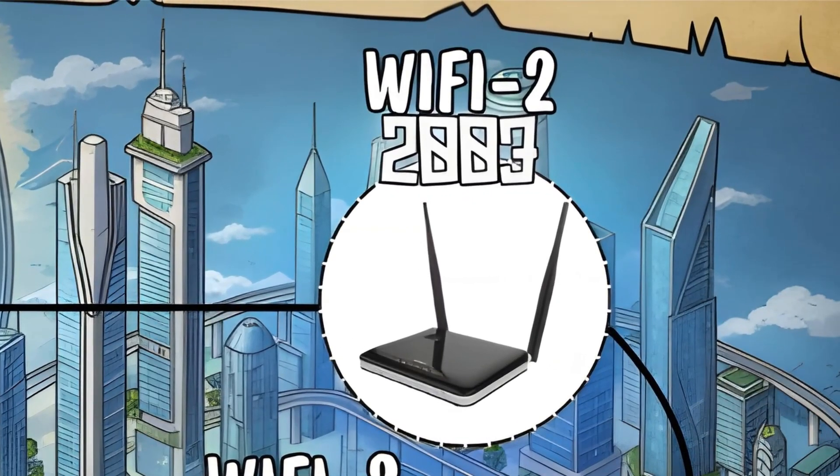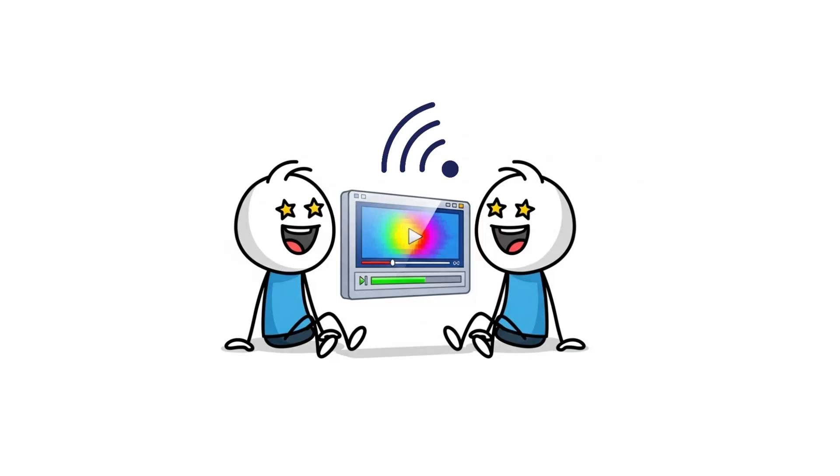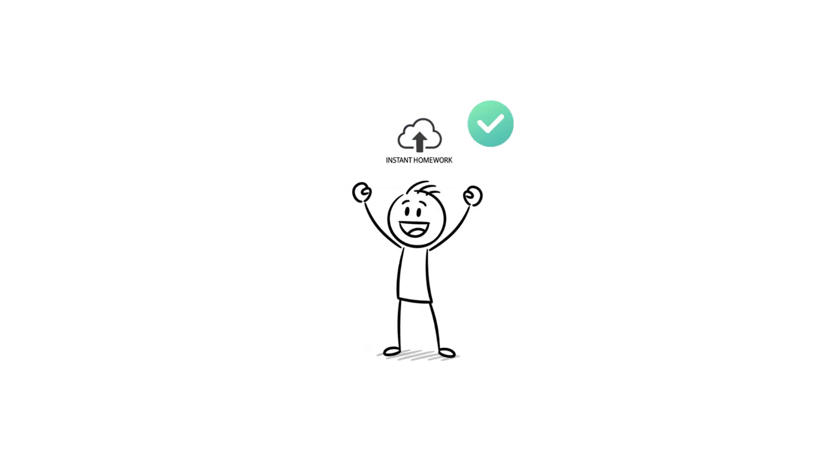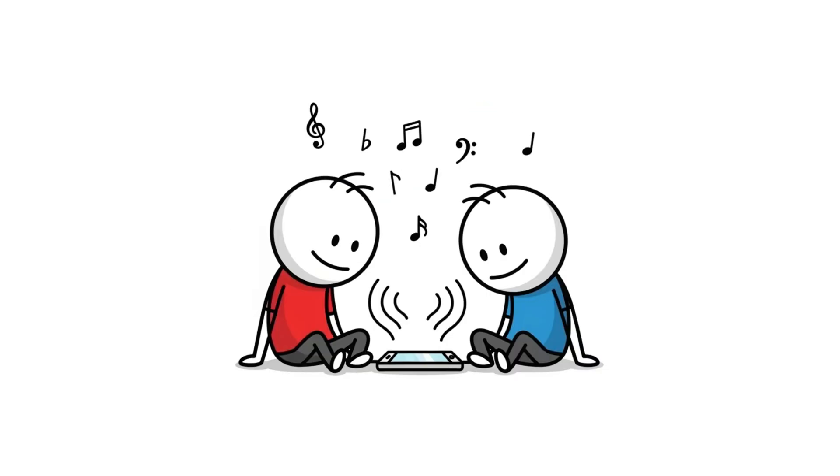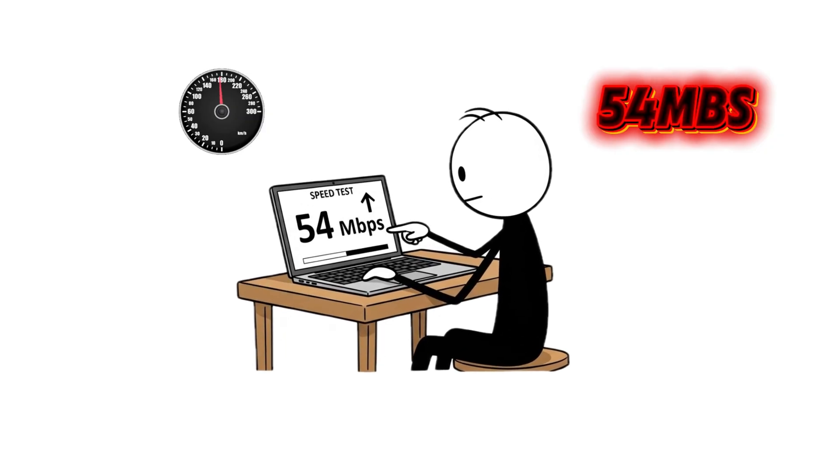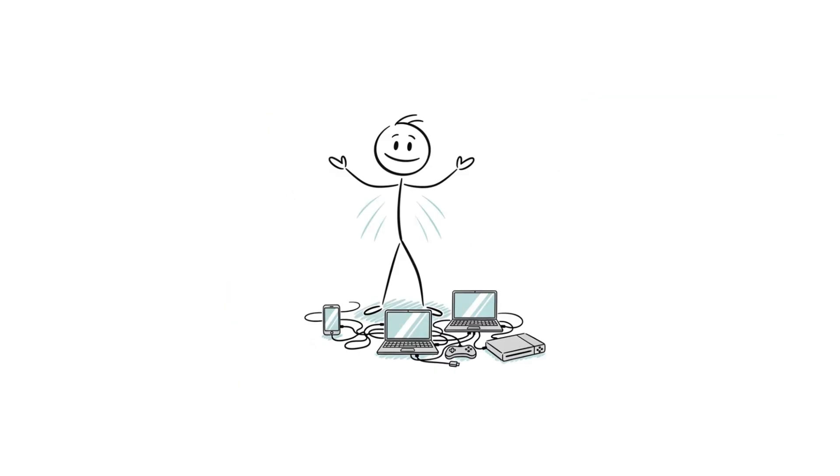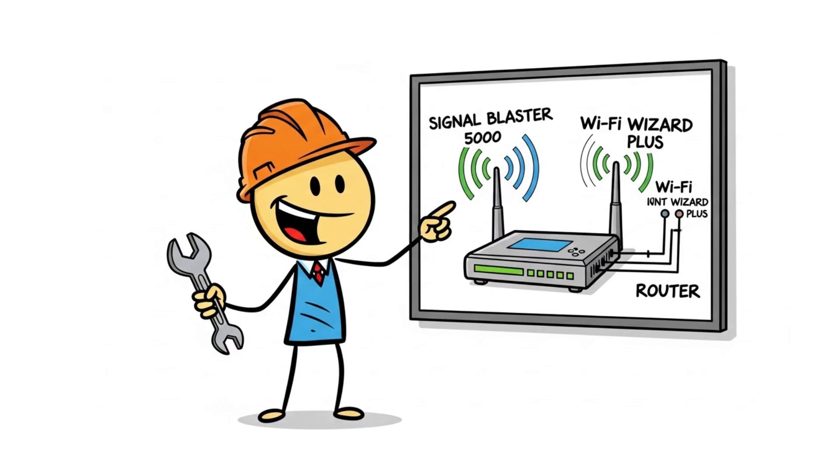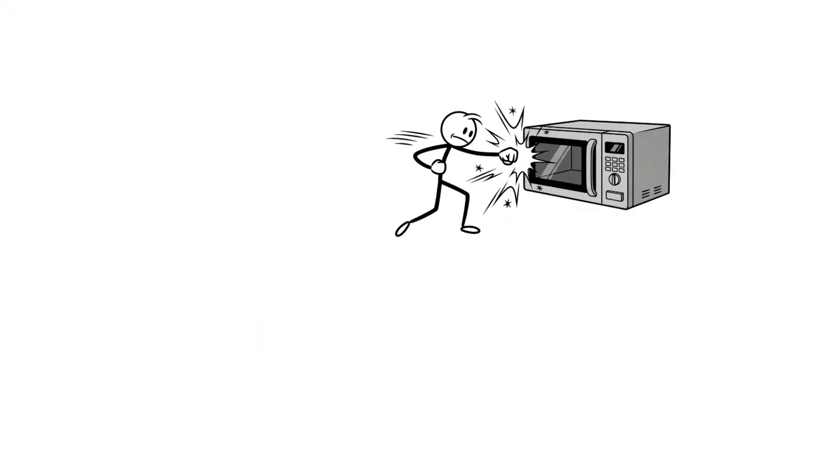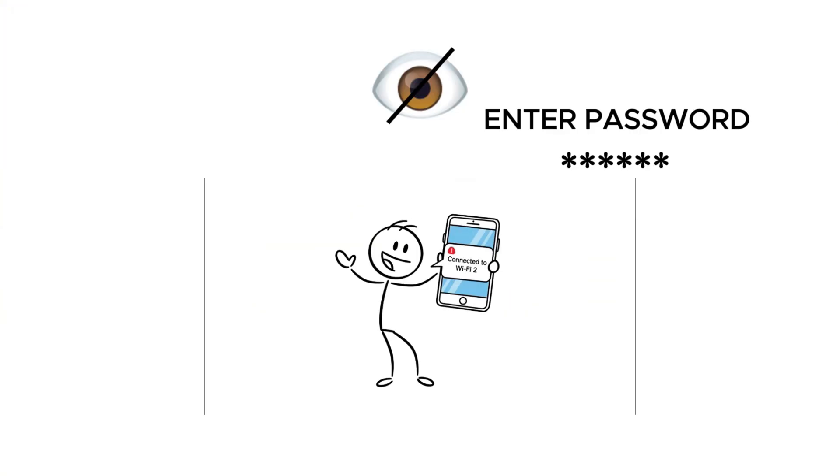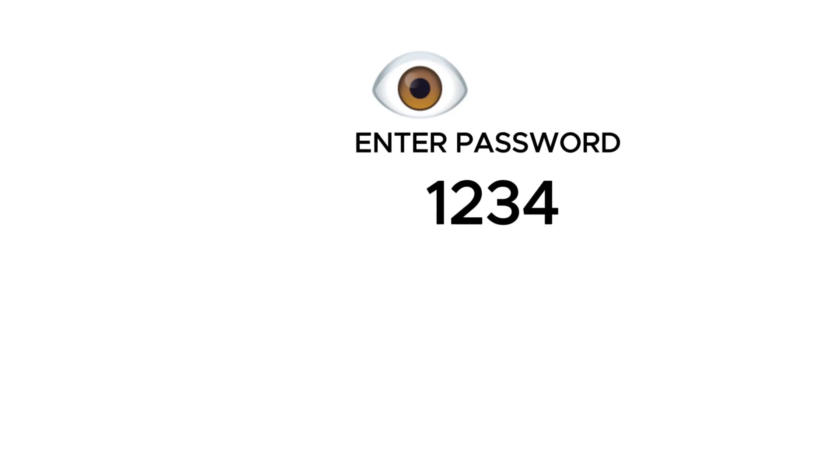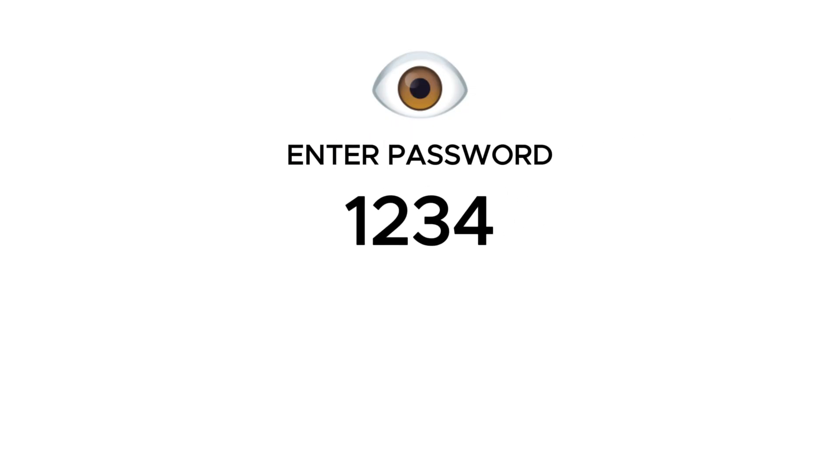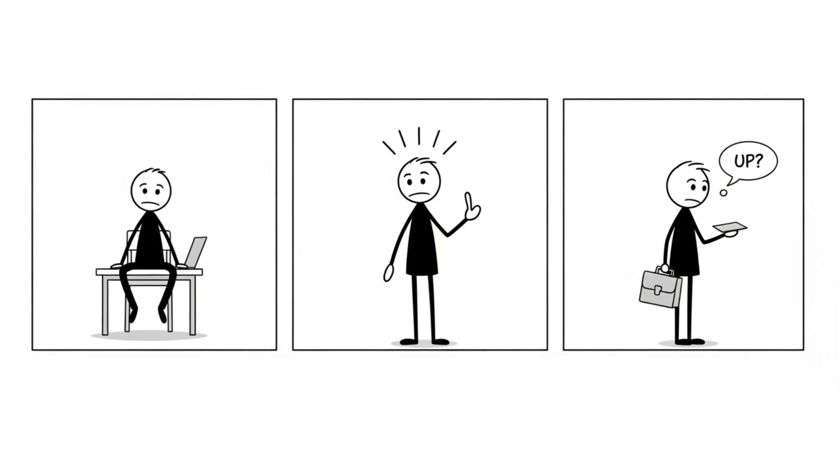WiFi Two. WiFi Two, around 2003, was like the awkward teenager of the Internet. Faster? Sure. Stable? Kind of. Speeds hit 54 megabits per second, and this time we got dual bands: 2.4 and 5 gigahertz, meaning fewer fights with your microwave and more with your router. Passwords started showing up too, even if they were just 1, 2, 3, 4, or password. WiFi was growing up, and so were we.